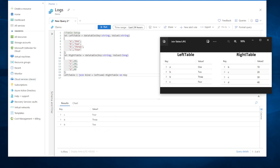That covers all the join flavors: inner unique (the default), inner, full outer, left outer, right outer, left anti, right anti, left semi, and right semi — the same ones from the overview at the beginning of the video.